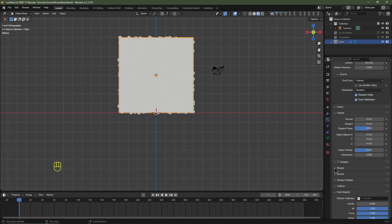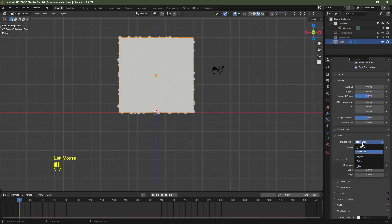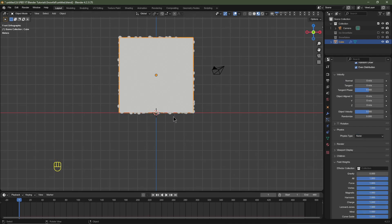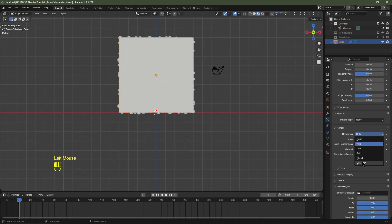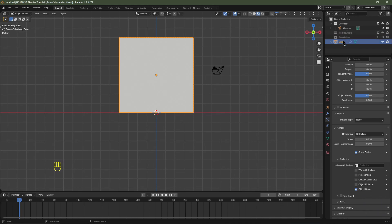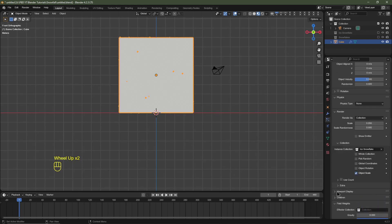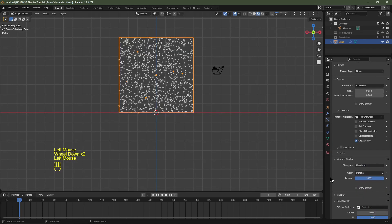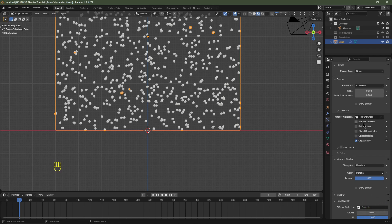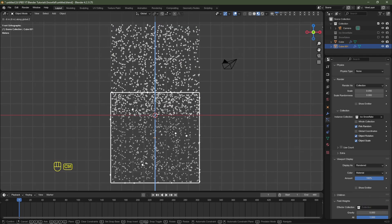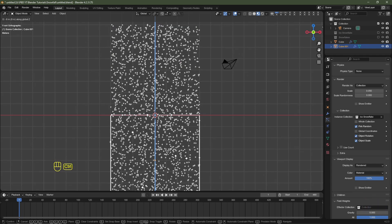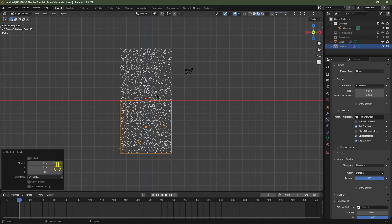Navigate to physics, expand the options — at the moment it's set to Newtonian. We're going to change it to none because I'm not using any simulations. We'll keep it basic and then navigate to render, changing render as from Halo to Collection. This is where you choose your Ico Spheres or the snowflakes. For now I'll select the Ico Snowflake collection. I'll disable Show Emitter, navigate to Viewport Display, expand those options and disable Show Emitter there too. Under the render settings I'll click Pick Random and Object Rotation. With the cube particle system selected I'll hit Shift D, Z, hold down Control to snap it until the top of the cube touches the base of the cube above — this is so the animation loops perfectly.